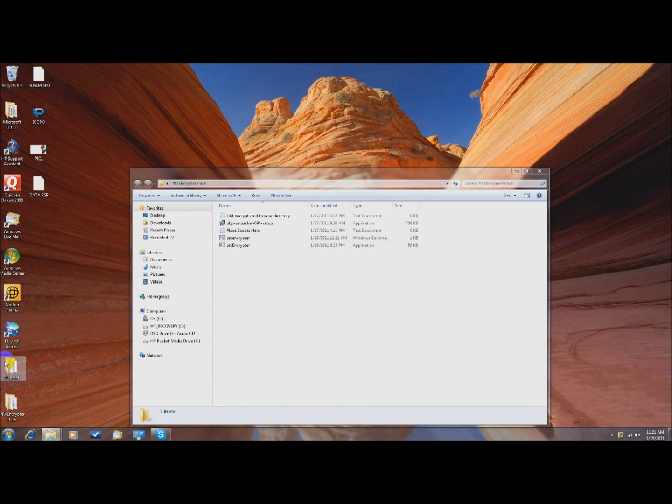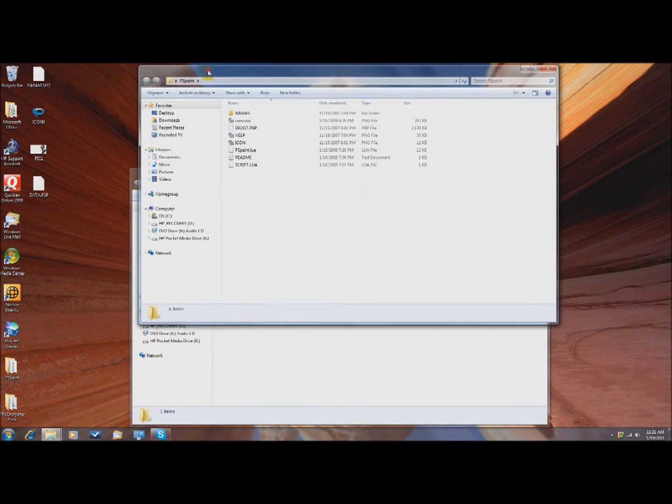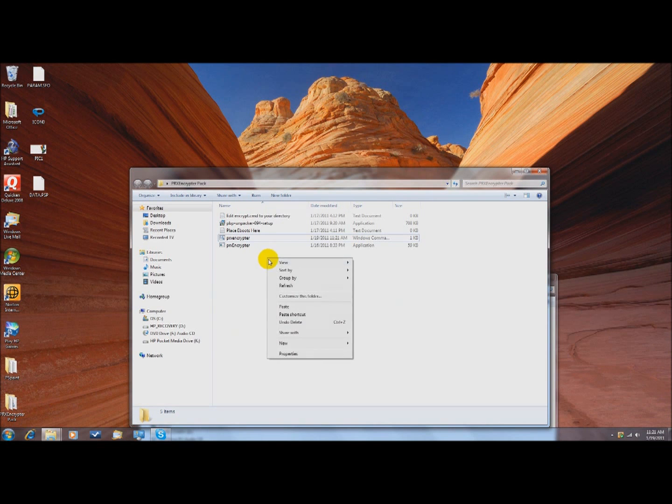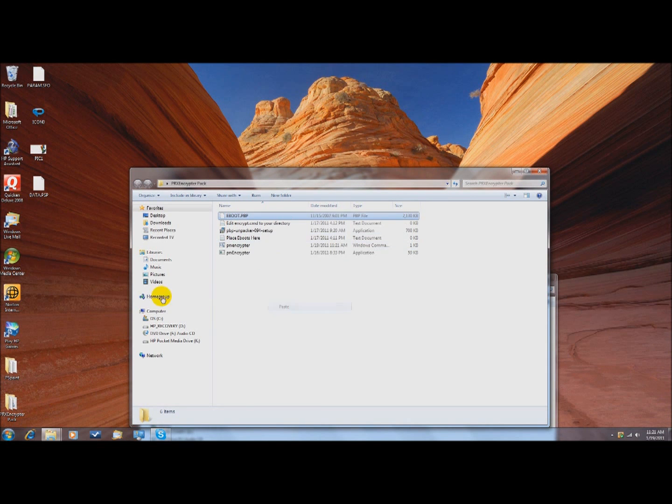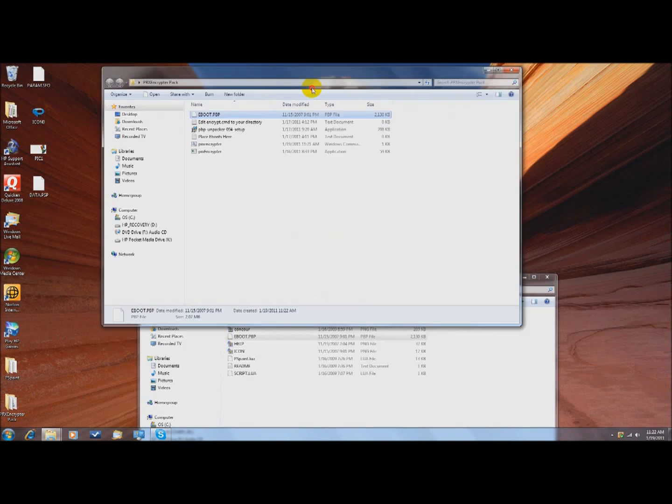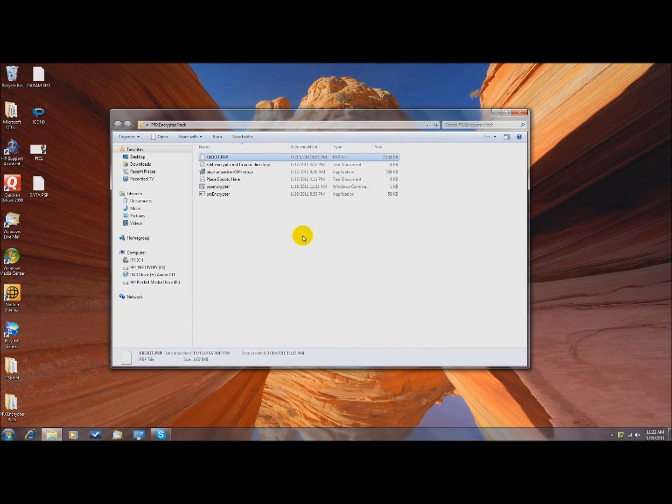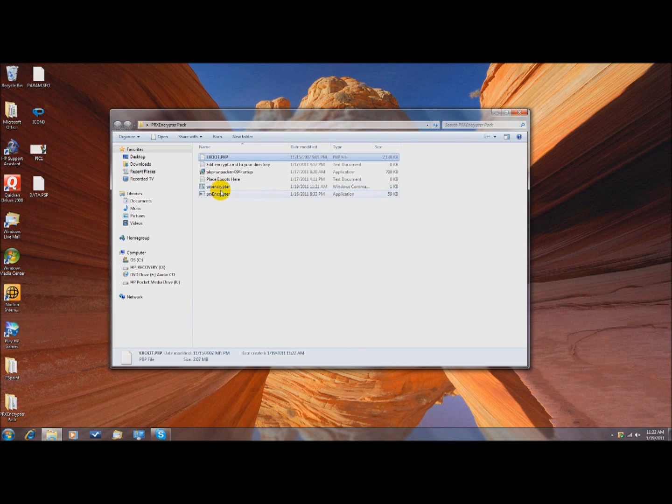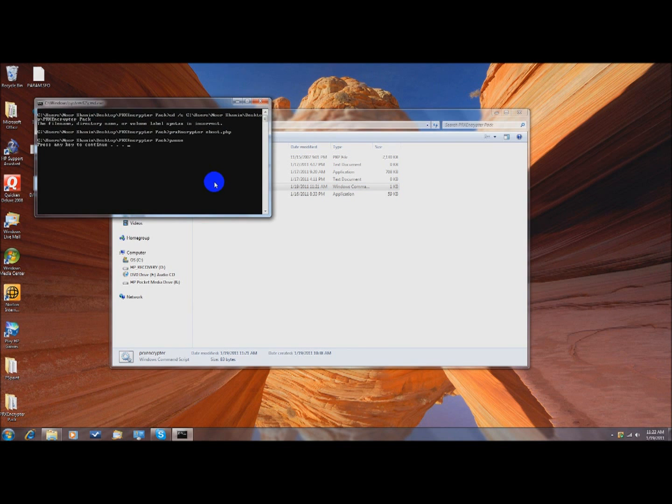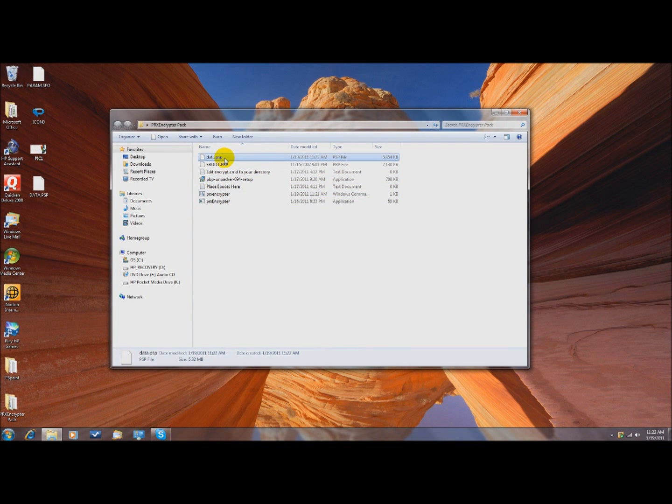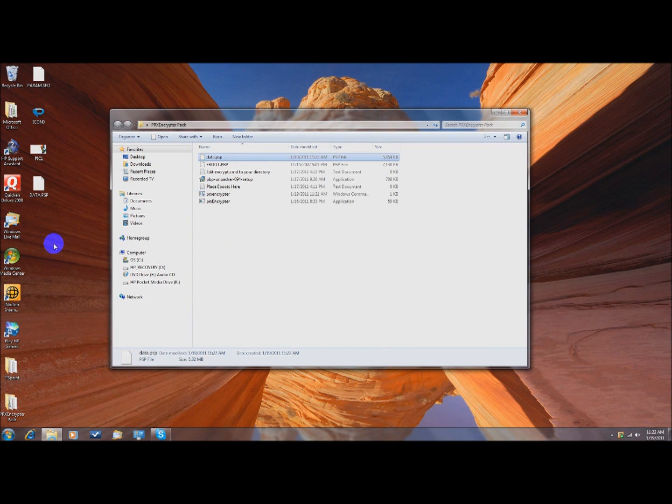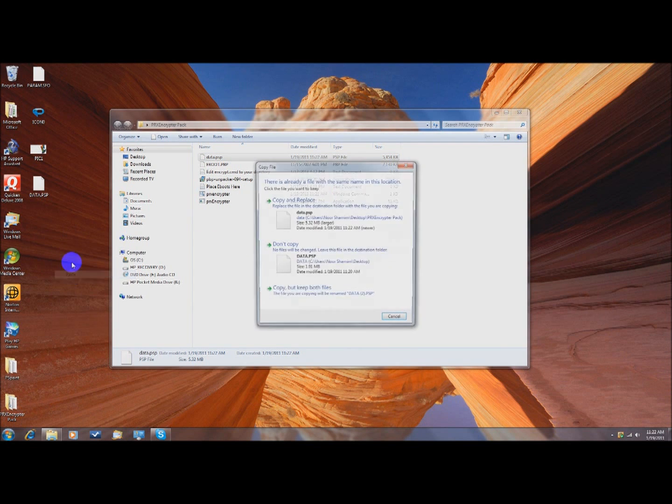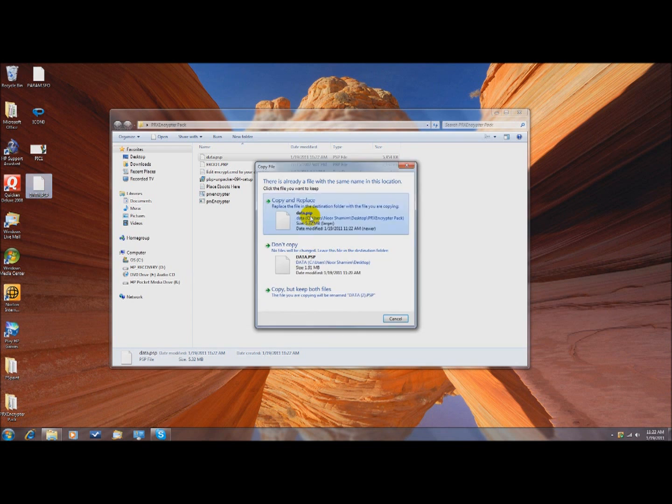Next you want to get your e-boot again, copy it, and paste it into that file. You want to get your e-boot and put it in here. This is the original one, not the unpacked one. Then you want to run PRX Encryptor, the command file, and press any key, and this data.psp file will come up. Then you want to right click, copy, right click on your desktop, paste, and you want to replace it. Copy and replace.